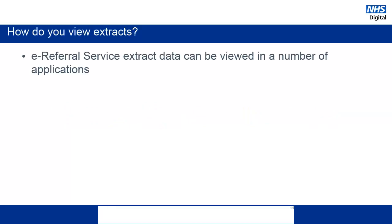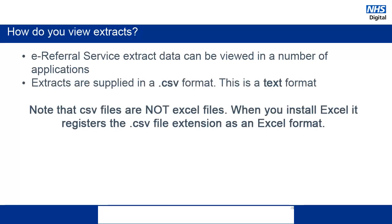Extract data can be viewed using many different applications. As mentioned before, the extracts come in a text format. Specifically, they are supplied in a CSV format. Note that although this can be viewed in an Excel file, they are not limited to this application. When Excel is installed on a PC, CSV files tend to be registered in an Excel format as a default.